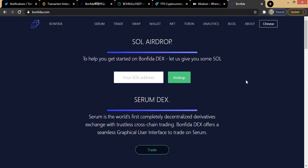Bonfida is one of the decentralized exchanges built on the Serum platform. One of the advantages a DEX has over a CEX — a centralized exchange — is that in a decentralized exchange you have full control of your funds. In case anything happens, your funds are safely on your wallet. Unlike a centralized exchange, where in case of a hack your funds could be gone. Bonfida is one of the best DEXs built on Serum, known for its speed — the Solana speed.